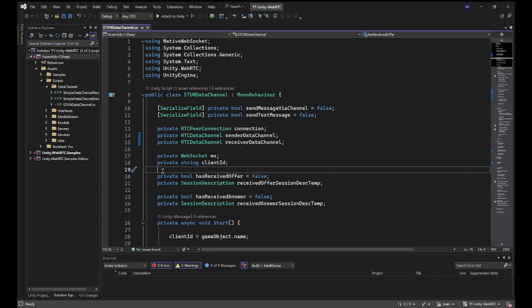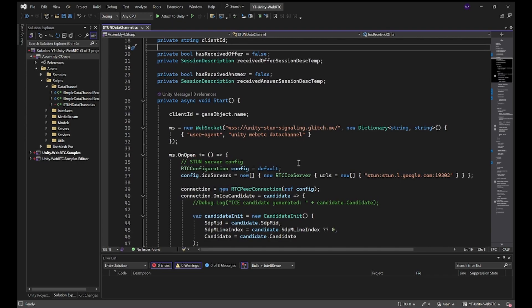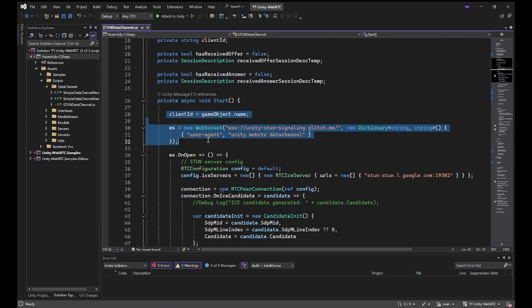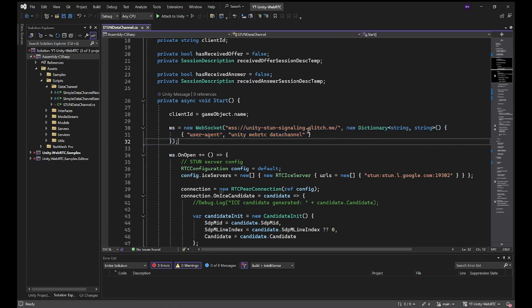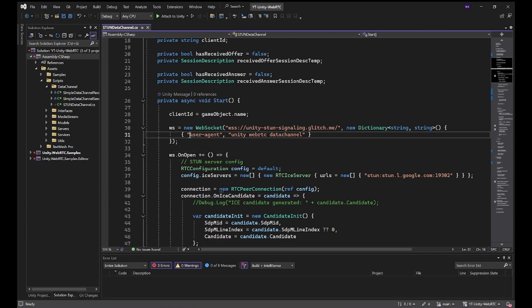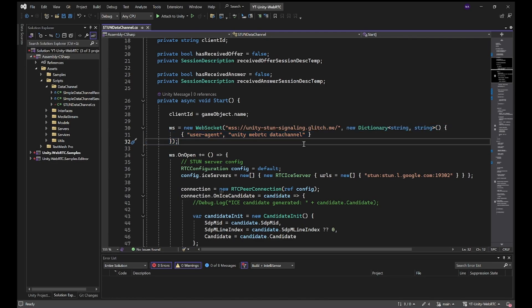We have an async start method where I'm creating the new WebSocket, creating the header. This is especially important for Glitch. We just have to tell the Glitch page that our user agent is something. You can write anything in here and this would not be possible with the WebSocket Sharp library.